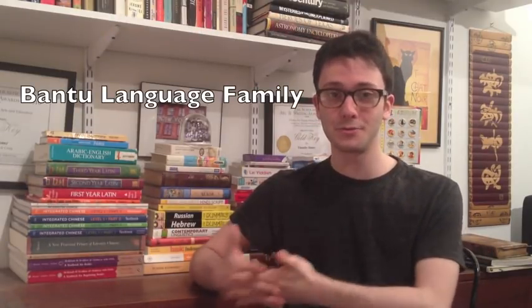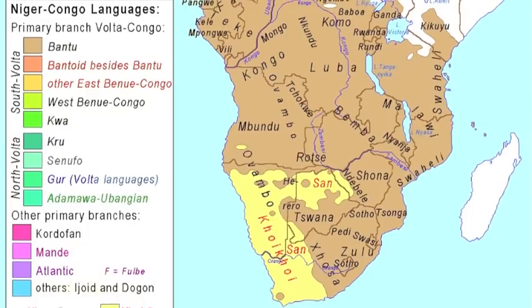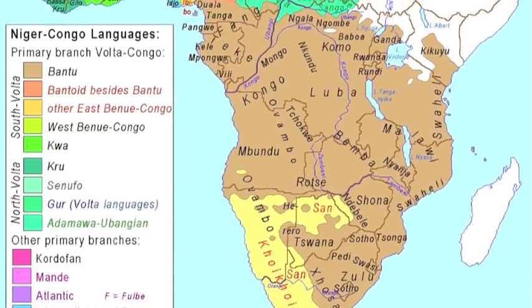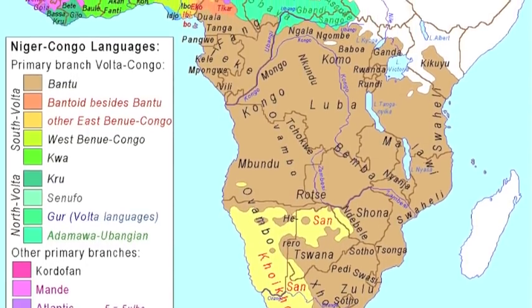Kinyarwanda is also a member of the Bantu language family — a group of languages spoken all across southern Africa. They include languages like Swahili, Zulu, and Xhosa, which was Nelson Mandela's first language. So if you know the grammar rules and have a basic vocabulary in one language, you might be surprised at how easy it is to pick up the basics of another language in this family.